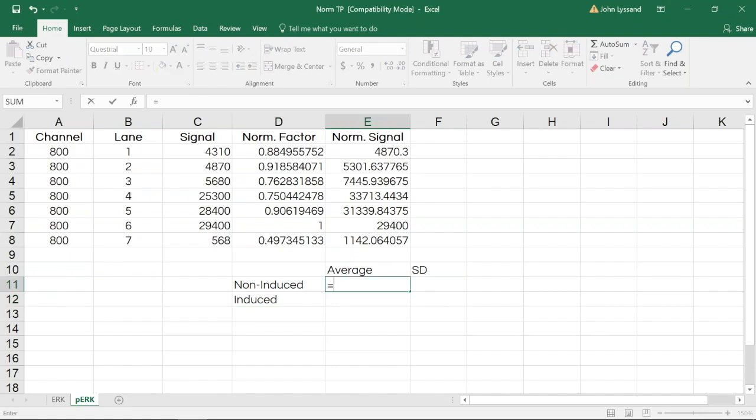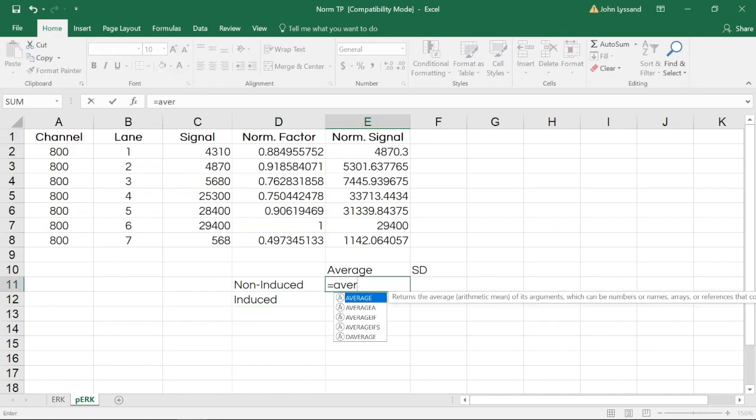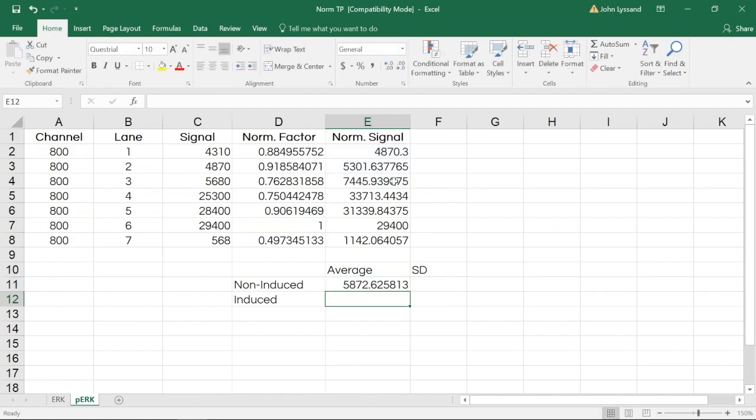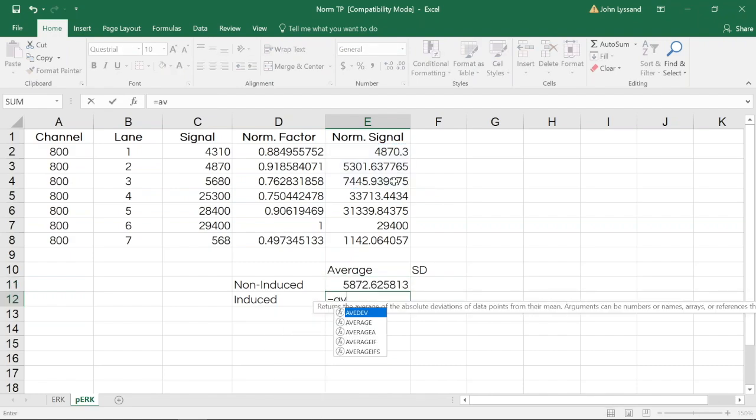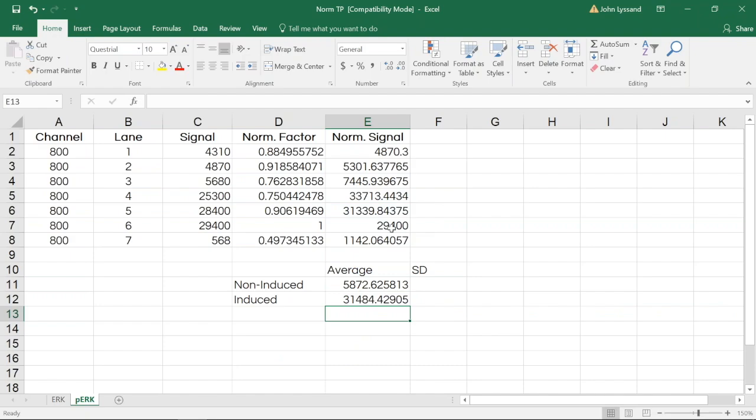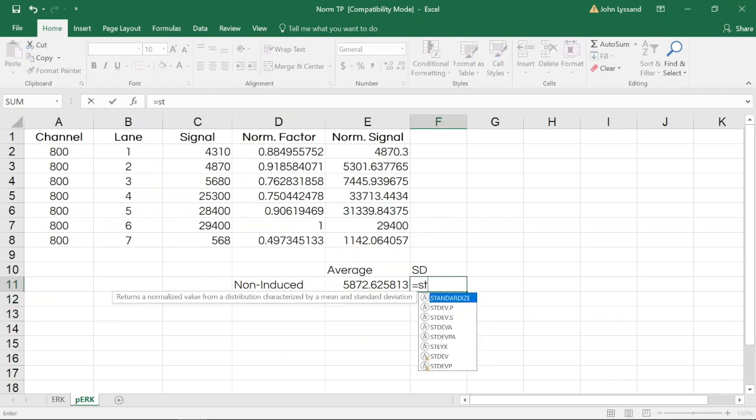Using Excel functions, we can find what the average of each of these sets are, as well as what the standard deviation of each was.